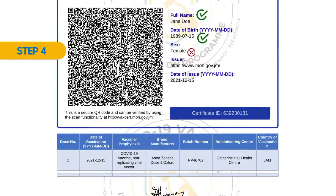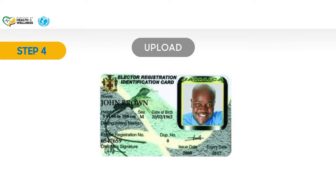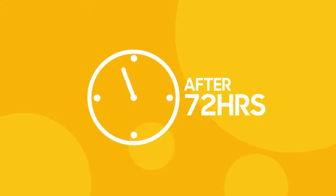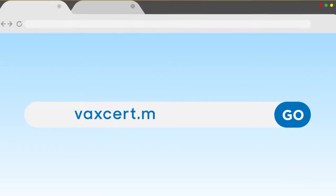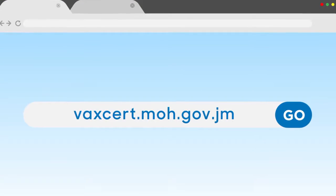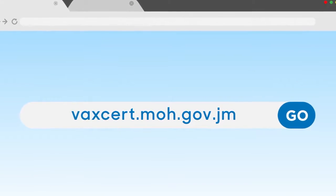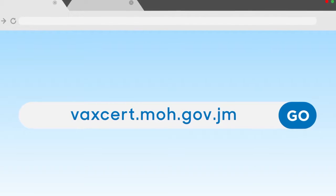If the information needs to be updated, click on the link and upload a picture of your vaccination card — front and inside pages — and a government-issued ID or letter from a Justice of the Peace. In 72 hours, visit vaxcert.moh.gov.jm and follow the instructions outlined.